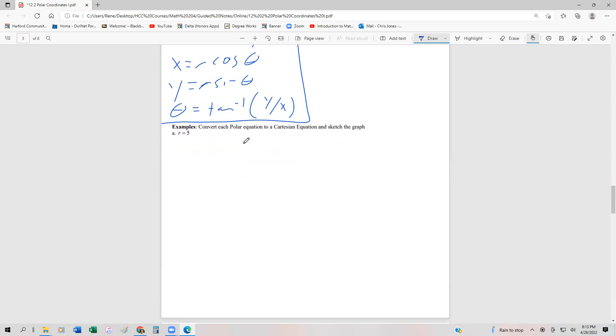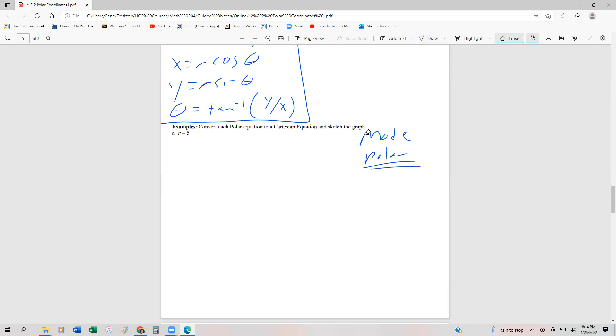Let me show you how to plot these using technology first. In your calculator, you can change your mode just like we did with parametric equations. Go into the mode function and change to polar, then you can plot these things. But I'm going to use Fooplot to plot these.